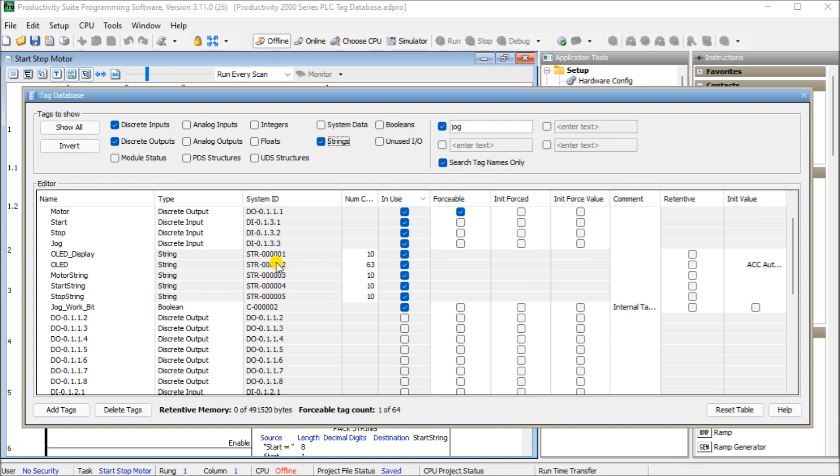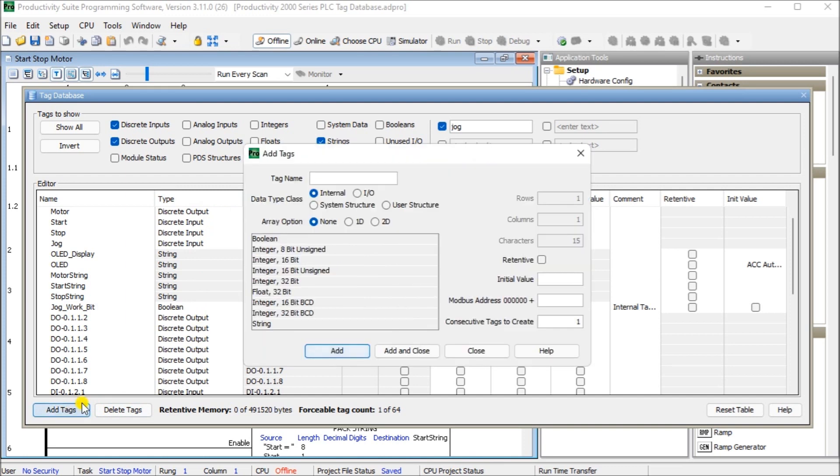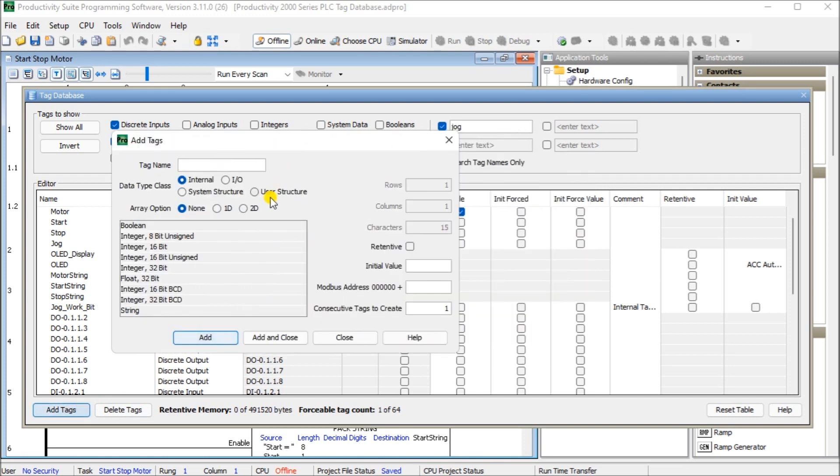So the other thing we can do is we go down here, we can actually add tags. And when we add tags, it will come up and we can add different types of tags themselves. Now Boolean is a true and false on or off. And they're used for discrete IO point tag names, as well as internal tag names for use in your ladder logic.